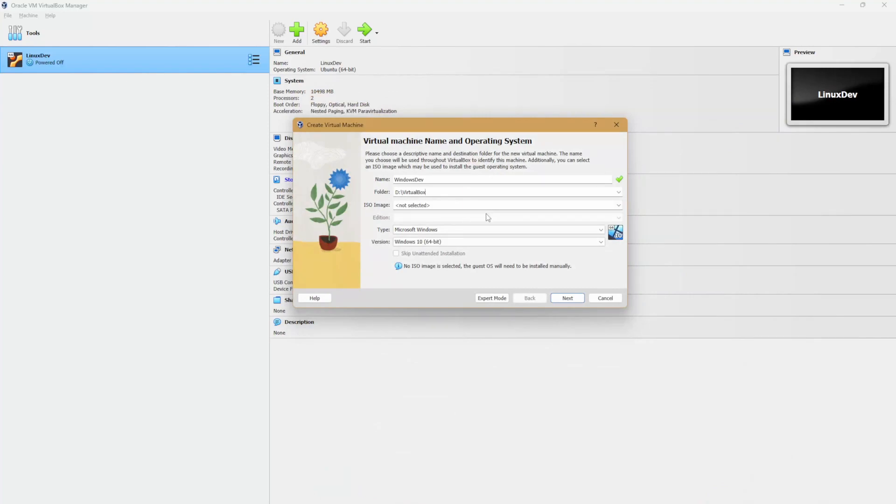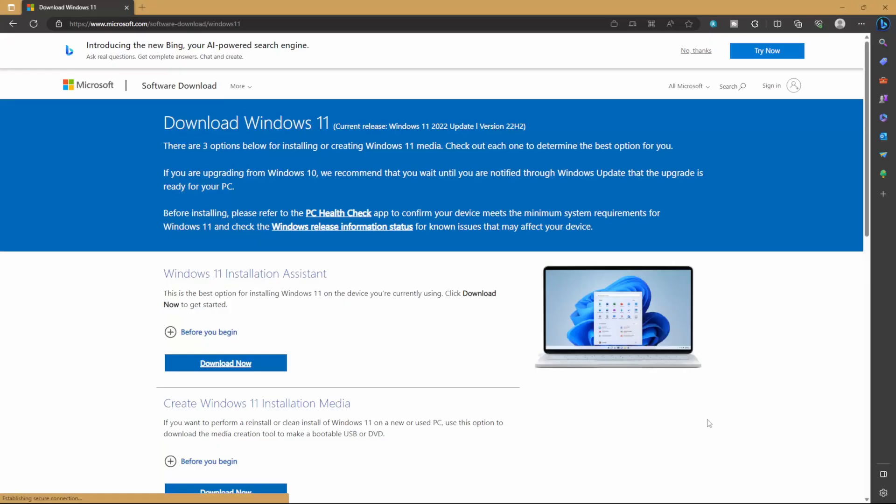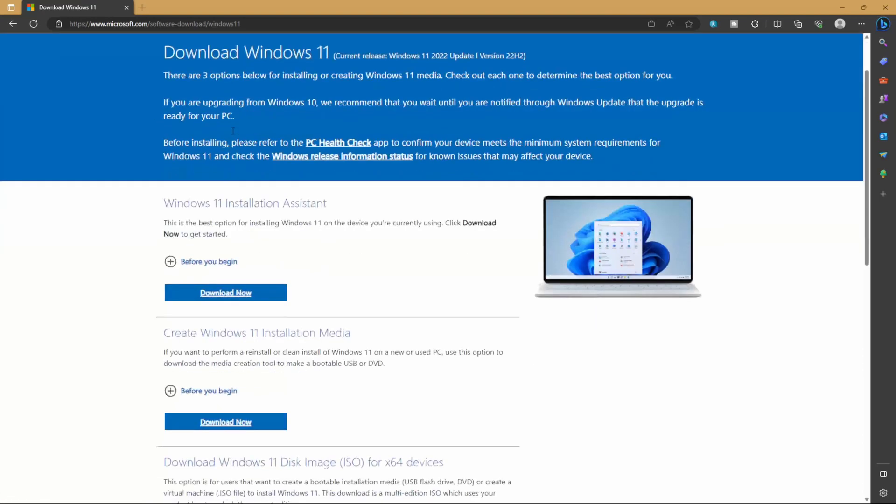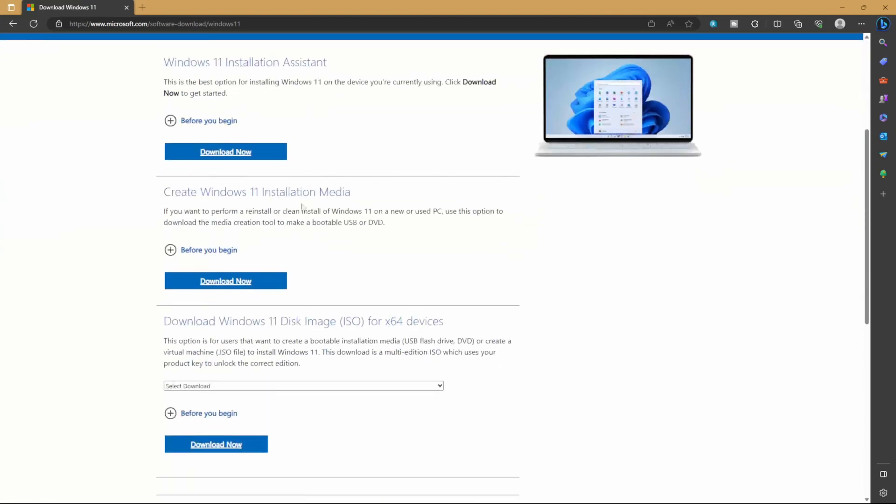Next, if you haven't already downloaded the ISO image, let's do that. You'll want to come to this page for the Windows 11 download. What you'll want to do here is select download Windows 11 disk image, the ISO for x64 devices.